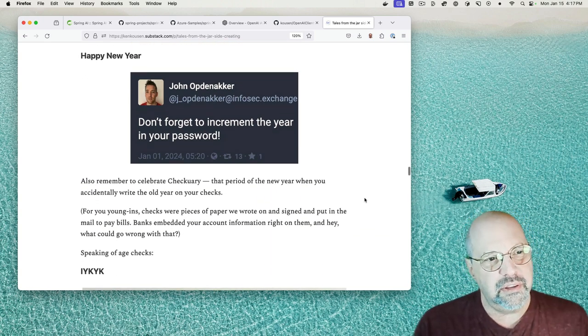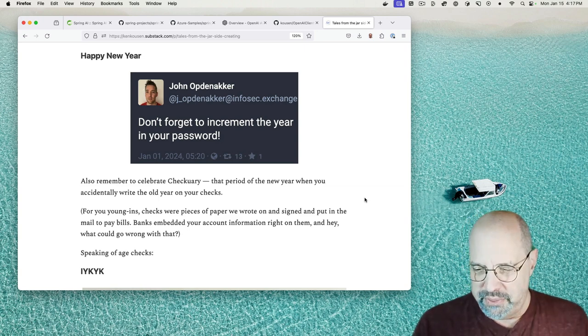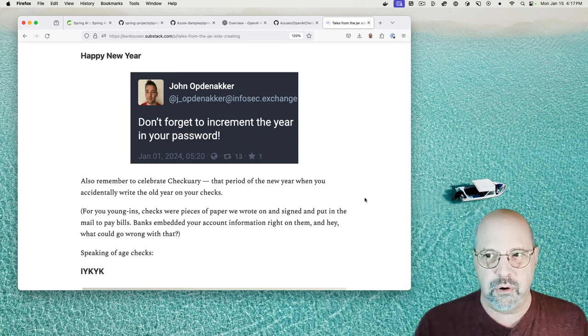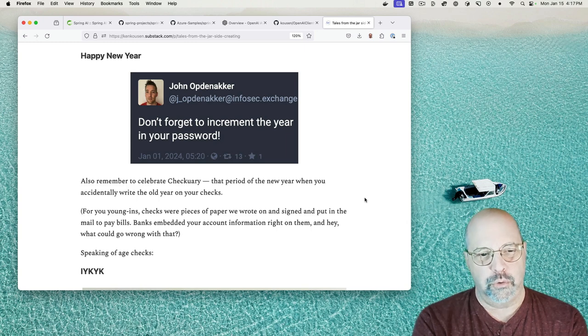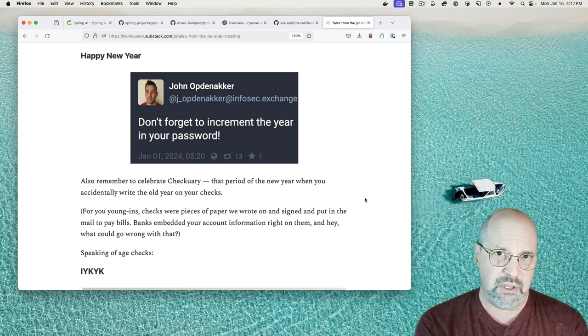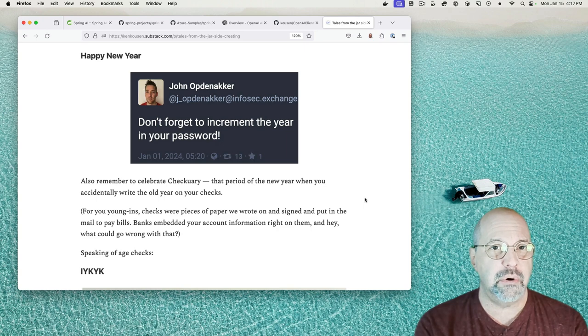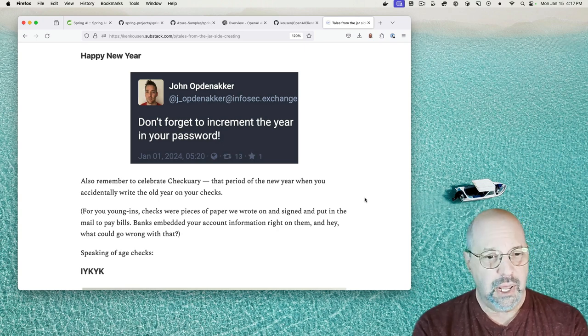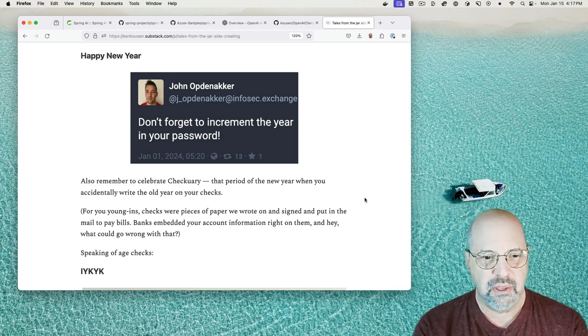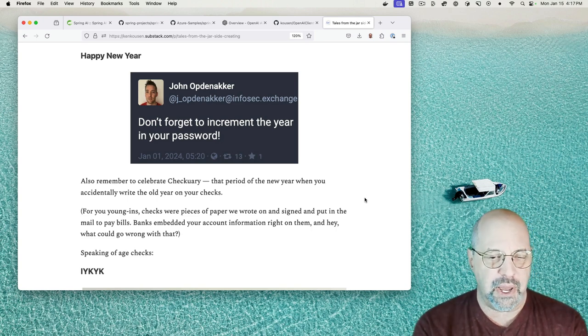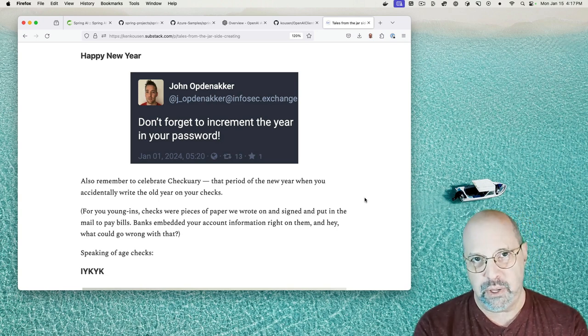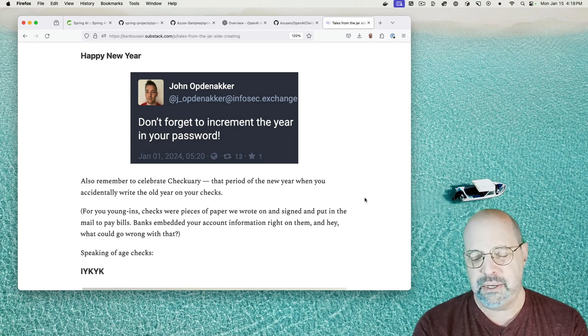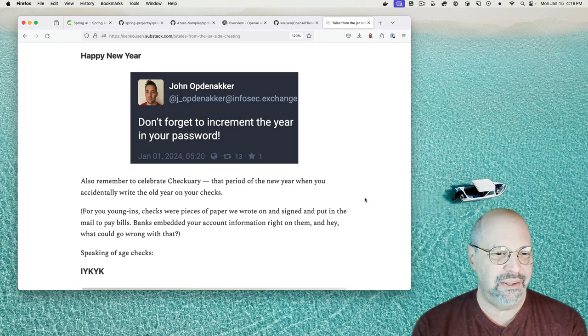This one says, happy new year, don't forget to increment the year in your password, right? Those people who embed the year in the password. I remember there was an old show on HBO, I mean old, this is like 80s, 70s, 80s, called Not Necessarily the News, and I remember almost nothing from it, but the one thing I remember is that they had this Sniglets thing where they came up with words that should exist but don't, and the only one I remember was checkuary. Checkuary is that period of the new year when you accidentally write the old year on your checks. For you youngins, checks are pieces of paper that we used to write on and sign and put in the mail to pay bills.